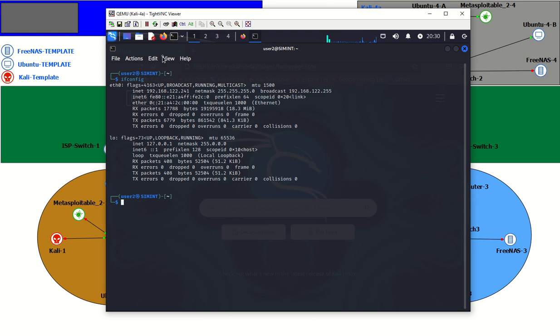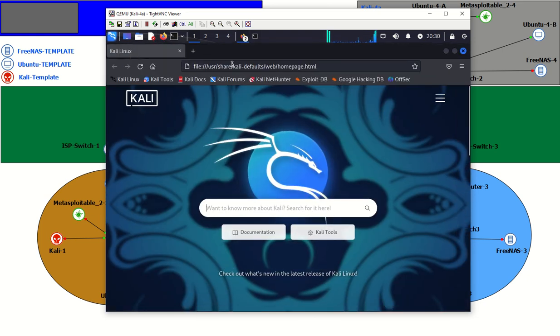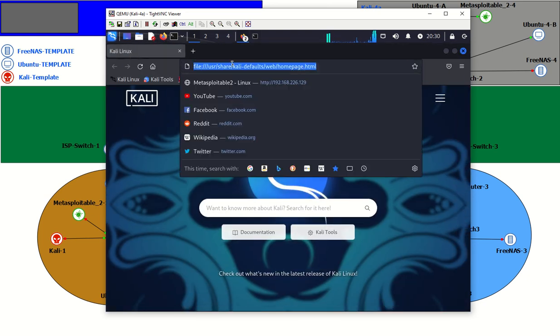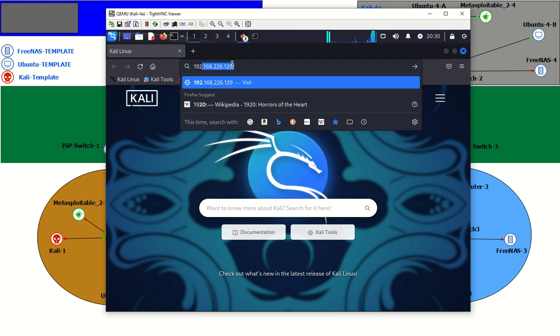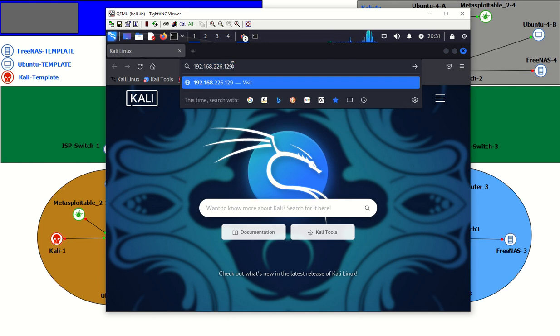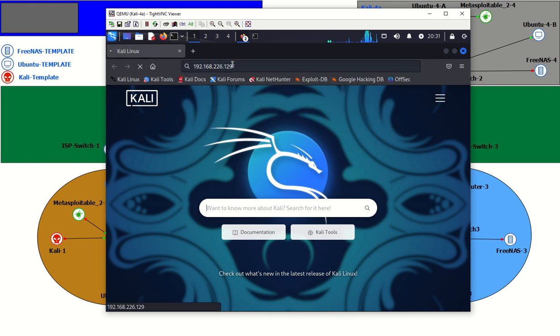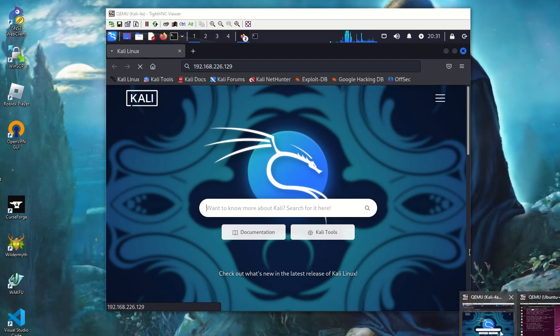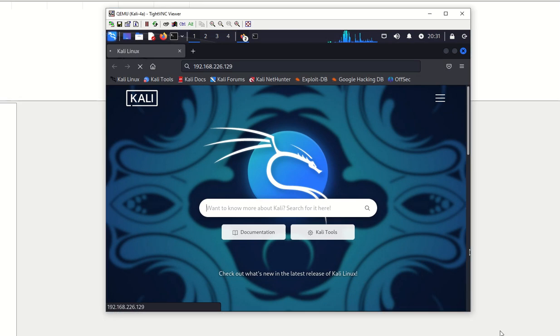First thing I want to show you is that we do not have the ability to open up this website that's running on there. And that's the IP address of the Metasploitable 2. And you'll see that we cannot make it. Let's go ahead and pull open that Wireshark. That's the segment. Our traffic would be traveling over if we could make it. And there's nothing there. So that kind of shows right away that we do not have access to that.